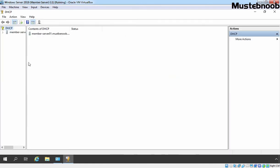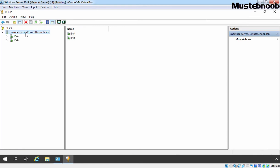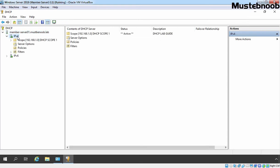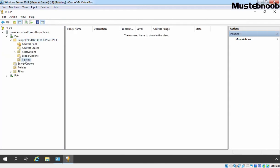On DHCP Management Console, I am going to expand our server name which is Member-Server01.MustBeNoob.Lab. Let's expand IPv4, expand our DHCP Scope and click on Policies. Because we want to configure Policy-Base Assignment for our existing DHCP Scope which is DHCP Scope 1.